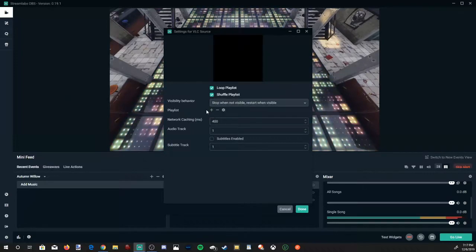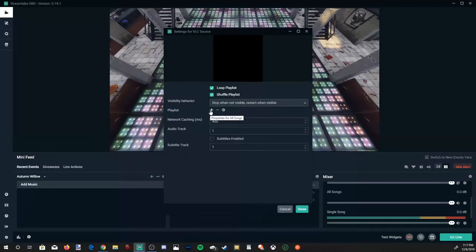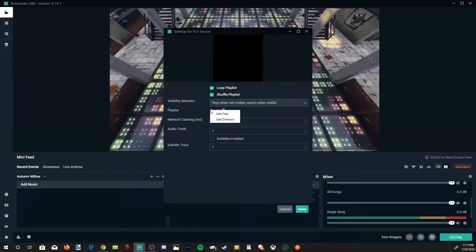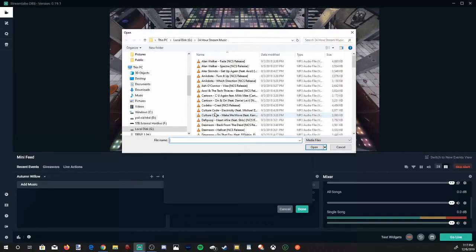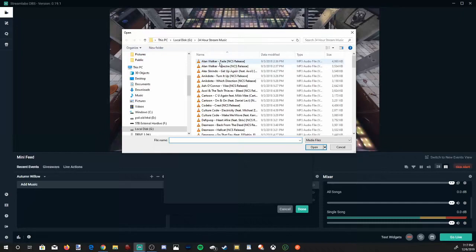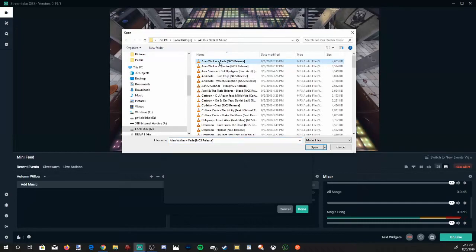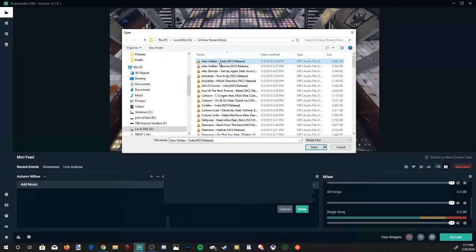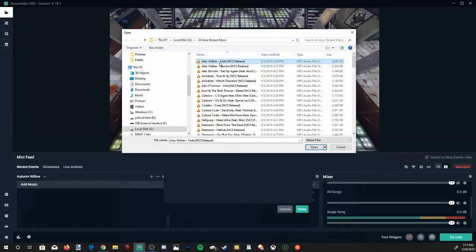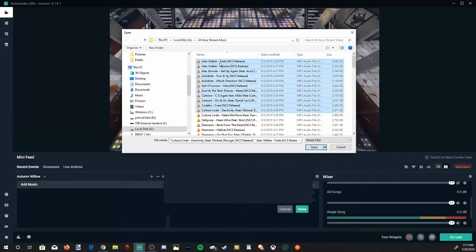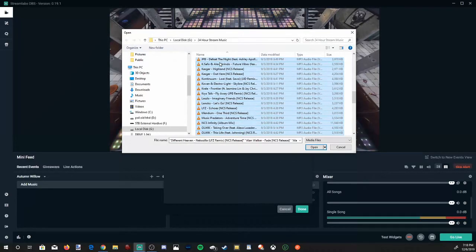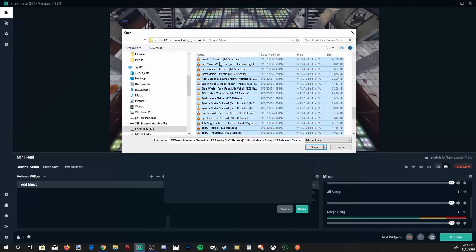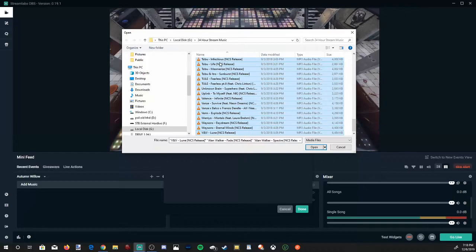And then under playlist, let's go to the plus icon and go to add file. And here is my music playlist. Once again, I'm going to highlight one song, press shift and down arrow. And then I'm going to just select all my songs in this playlist.